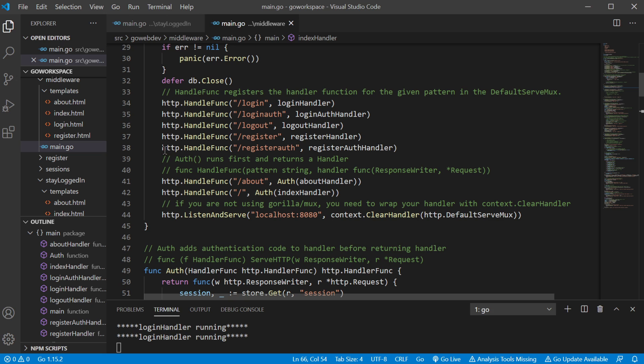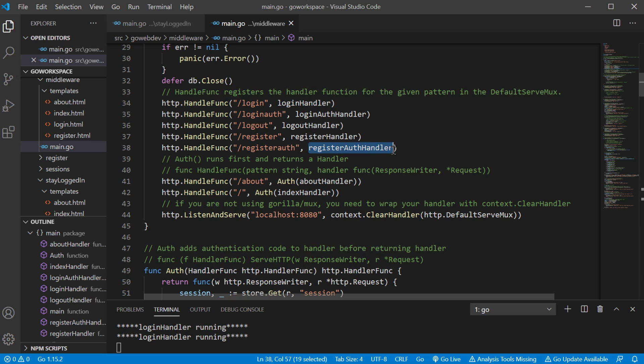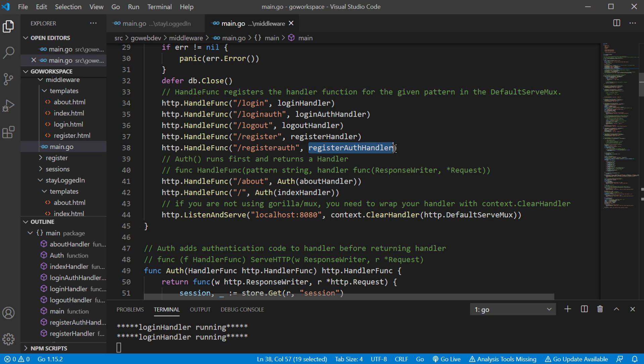Okay. So in review, the handle func function takes a path and it registers it with a handler. So that way, our server can look up as it's listening for these different paths. It can say, okay, I know that this particular path is handled by this particular handler. So it knows what to do when that path comes in.